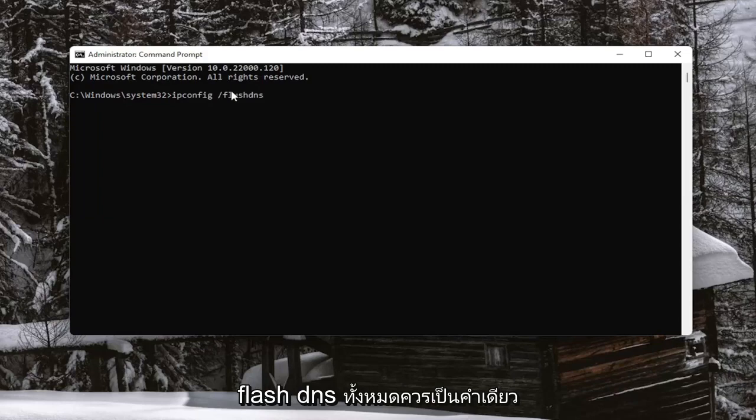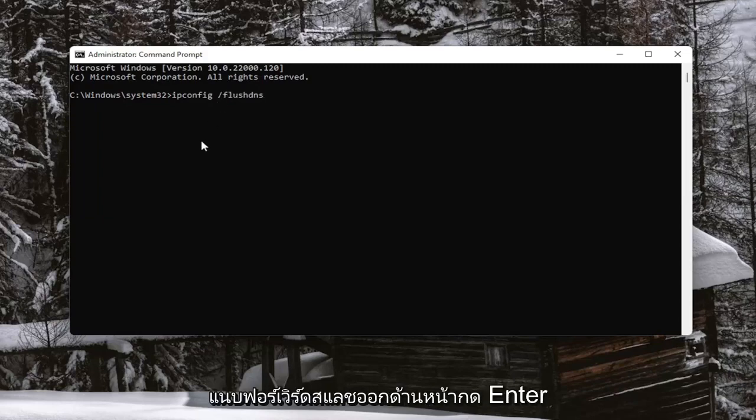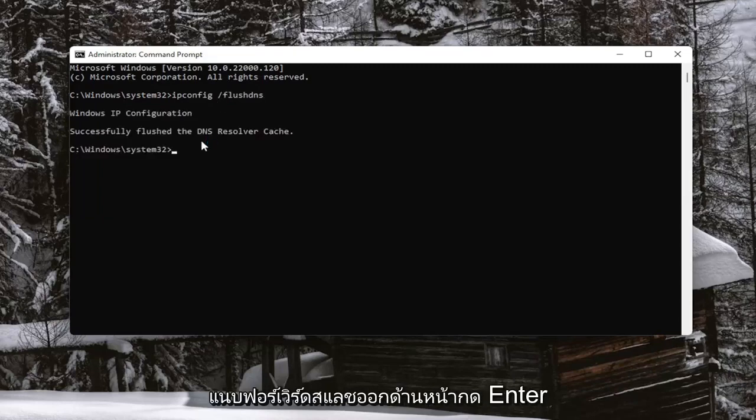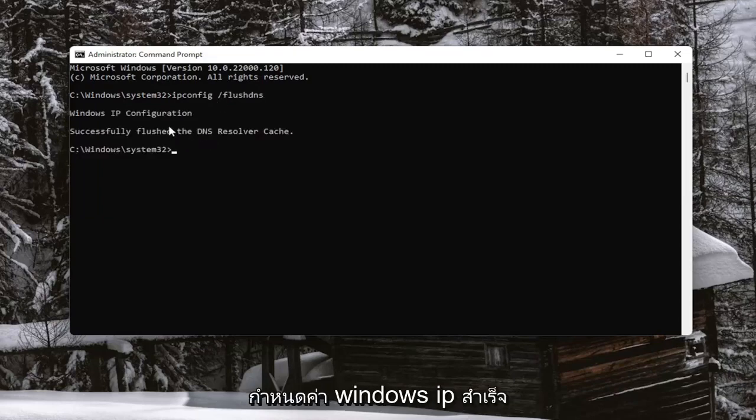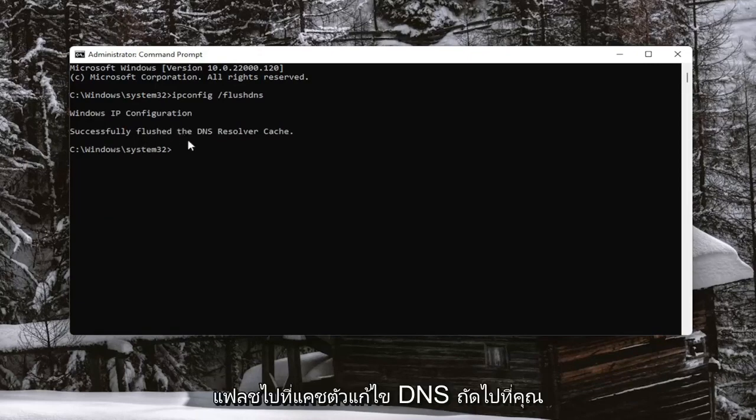FlushDNS should all be one word. Attach that forward slash out front. Hit Enter on your keyboard. It should come back with Windows IP Configuration successfully flushed the DNS resolver cache.